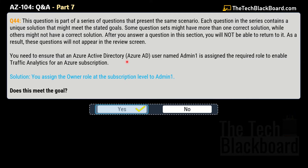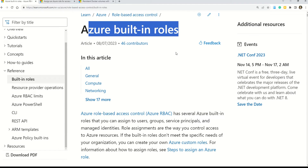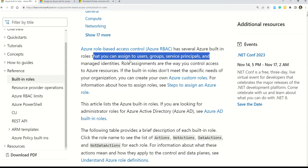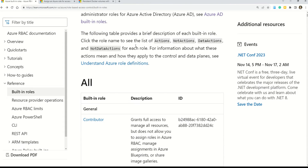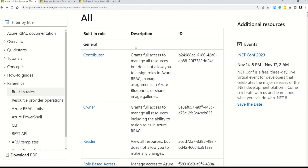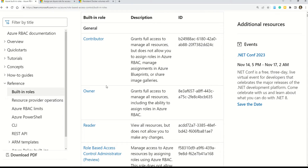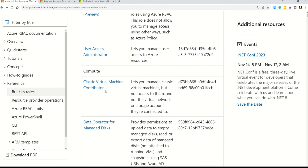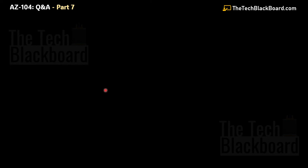Let's go to the Microsoft documentation to see where you can read about these roles. Here you can read about Azure built-in roles — Azure role-based access control, also known as Azure RBAC, has several Azure built-in roles that you can assign to users, groups, service principals, and managed identities. Scrolling down you'll find roles like Contributor, Owner, and Reader. The link is in the description box. Now, since we're talking about Azure RBAC roles, let's take some more questions on the same topic to strengthen our understanding.